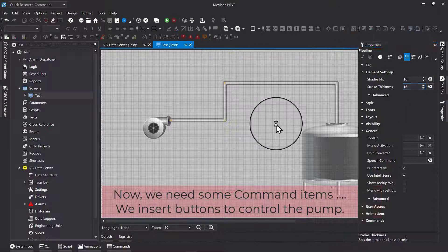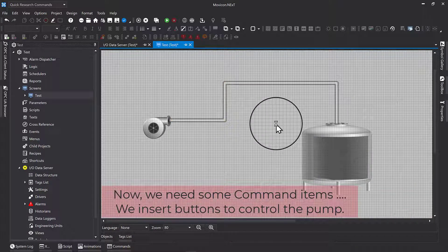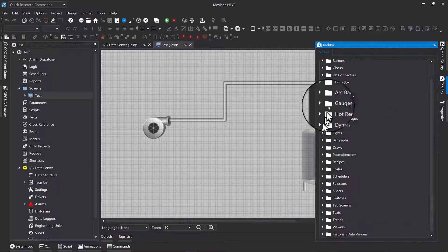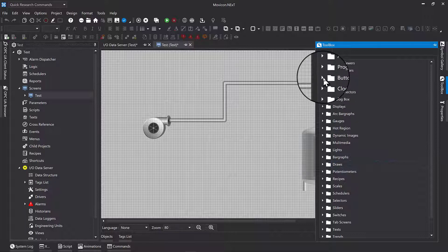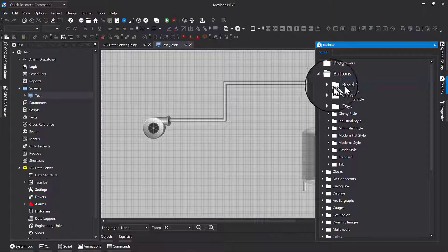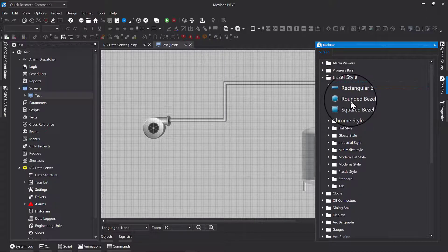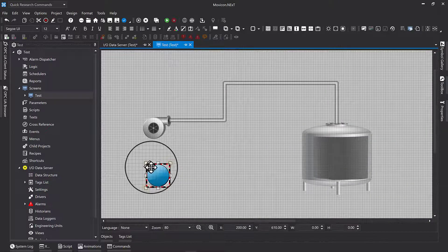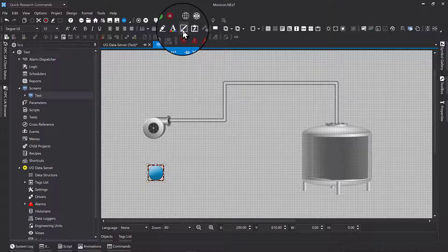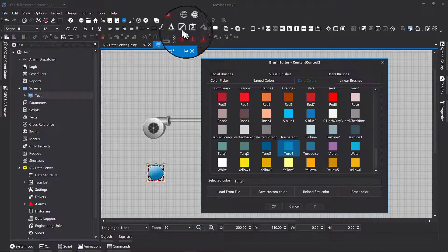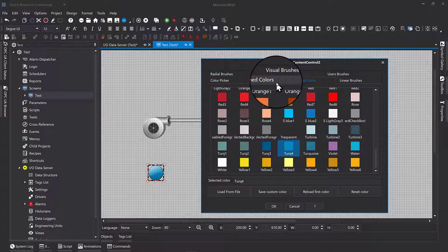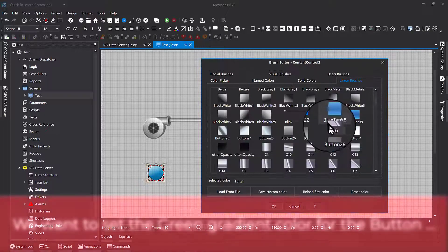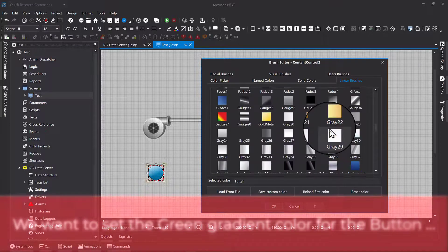Now we need some command items. We insert buttons to control the pump. We want to set the green gradient color for the button.